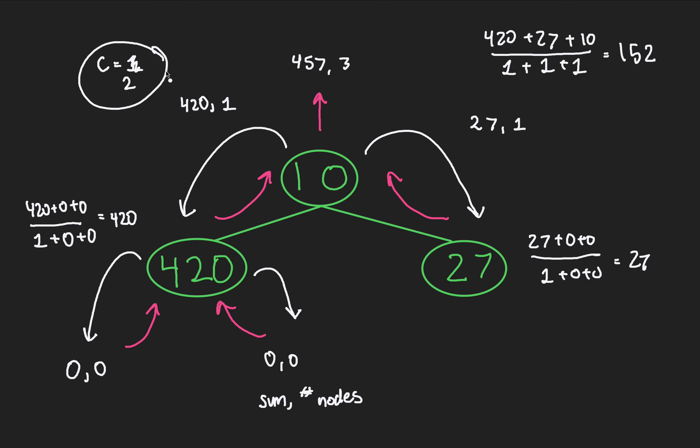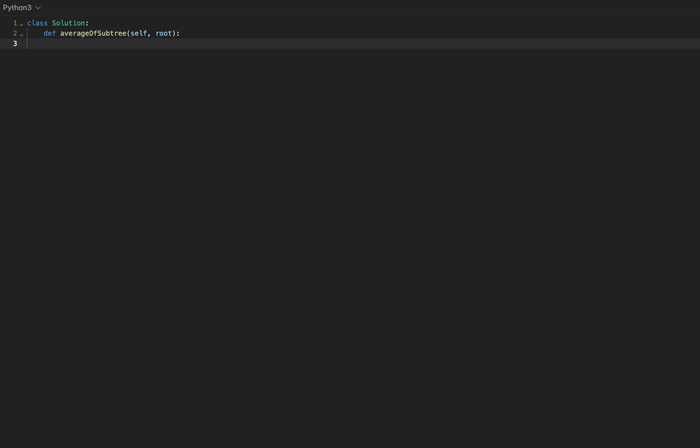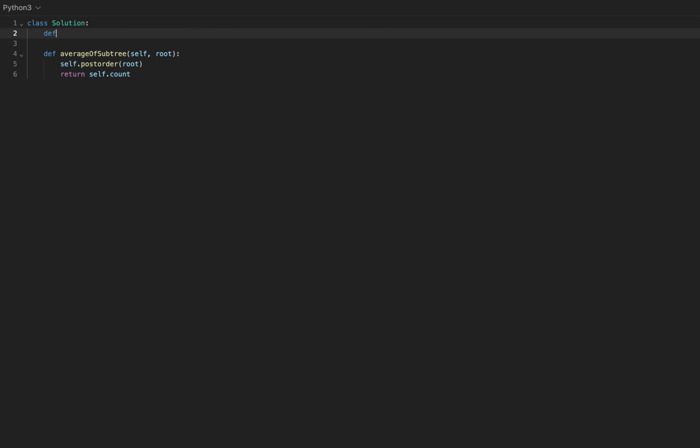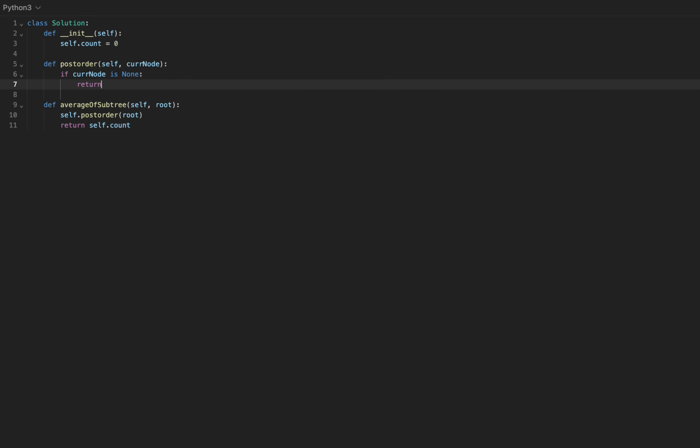Let's code this up. Here's our main function signature, average of subtree. We're given a root node, with which we'll call a helper function, perhaps called post order. And then after that, we'll magically return a count variable to return as our answer. Of course, back to reality, we don't have either of these things. In the solution constructor, we'll initialize a count variable, called count, zero initialized. The other thing we'll need is a recursive function, and it takes in a node. We'll first implement this by writing a single base case that if the current node that we ever recurse to is null, we'll return a sum of 0 as well as 0 nodes.